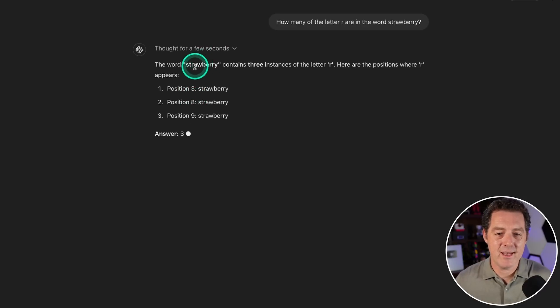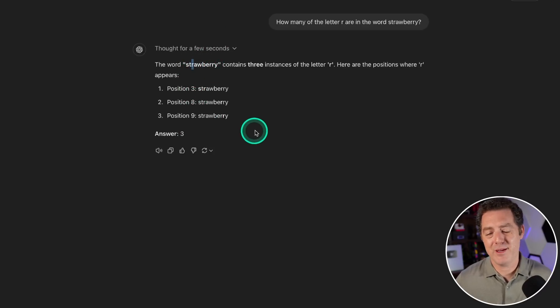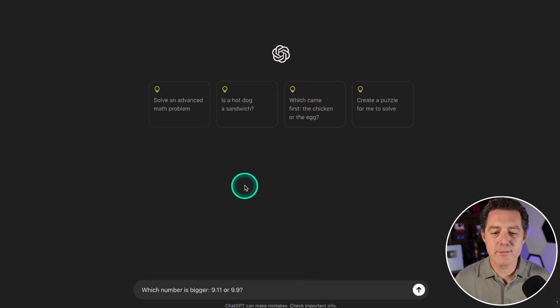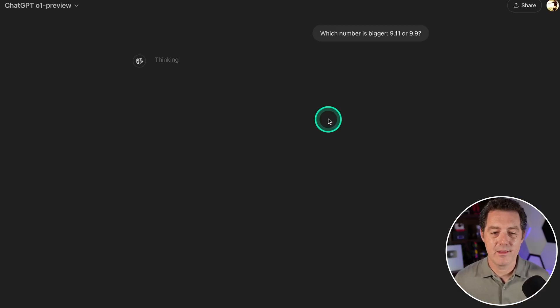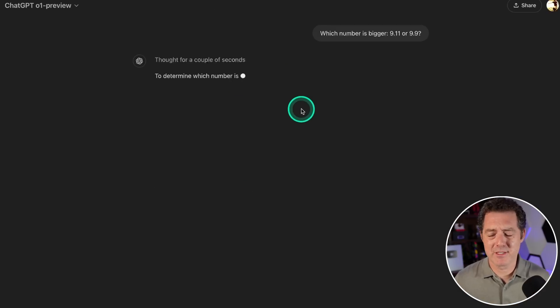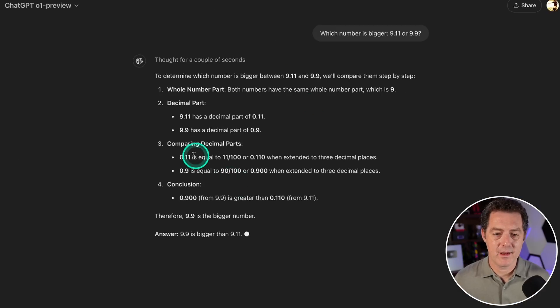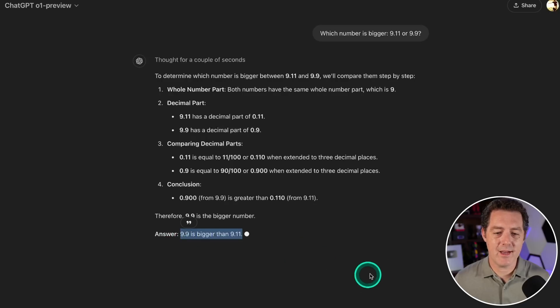Which number is bigger, 9.11 or 9.9? This one it should be able to get easily. Comparing decimal parts, and yeah, 9.9 is bigger than 9.11. That's a pass.